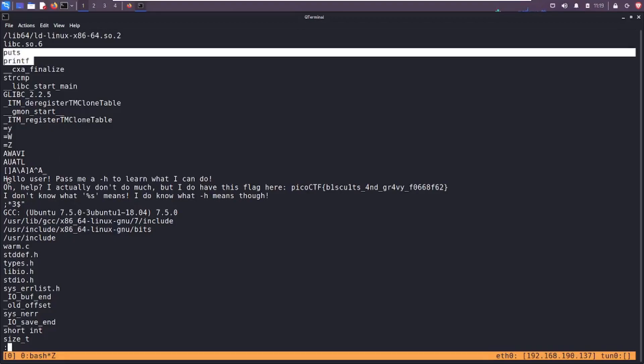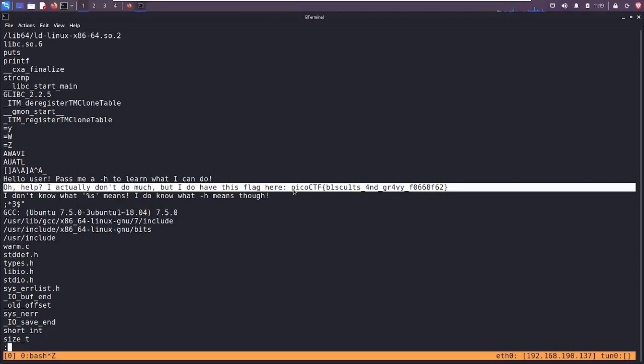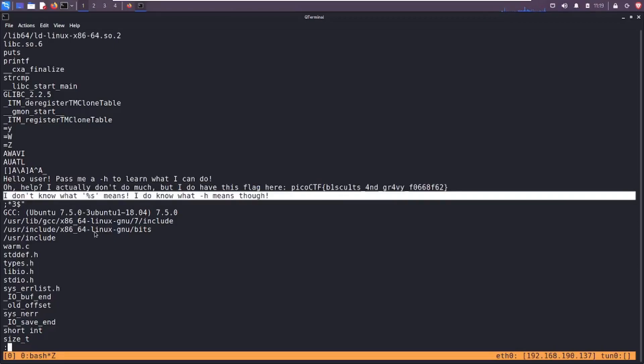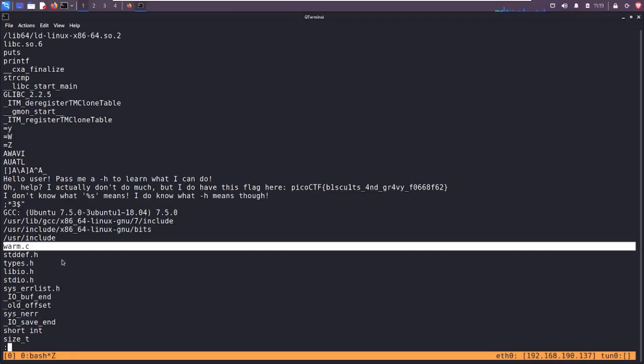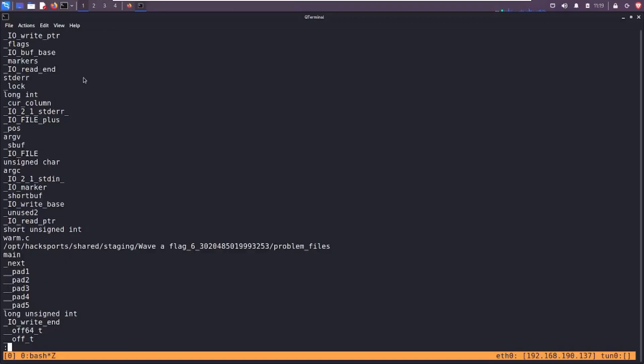And we see, what do we see here? We see that prompt, we see that text that we saw earlier. Hello, pass me a -h. And then we see that string earlier with the flag. And there's like some easter eggs here, right? I don't know what %s means. I do know what -h means though, so there's probably a piece of text that we can put in that will get it to print this out. We see the name of the file that was used, the C source code file warm.c. We see the different header files that were imported. Neat stuff. Hey, we see this directory /opt/hacksports/shared/staging with a flag. So I guess this was the file that the program developers used to create this, something like that.